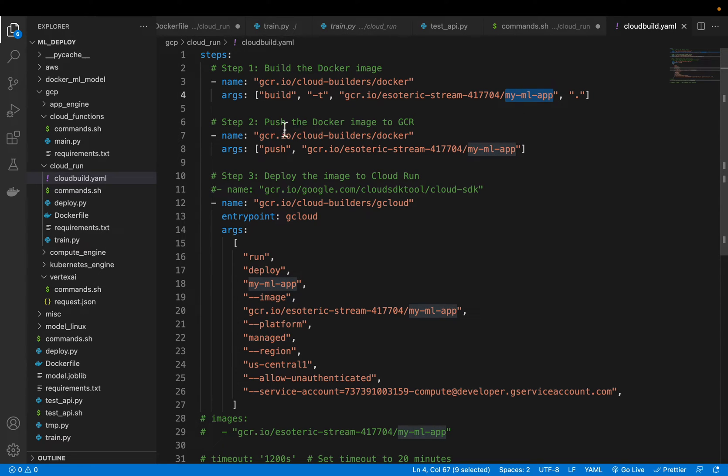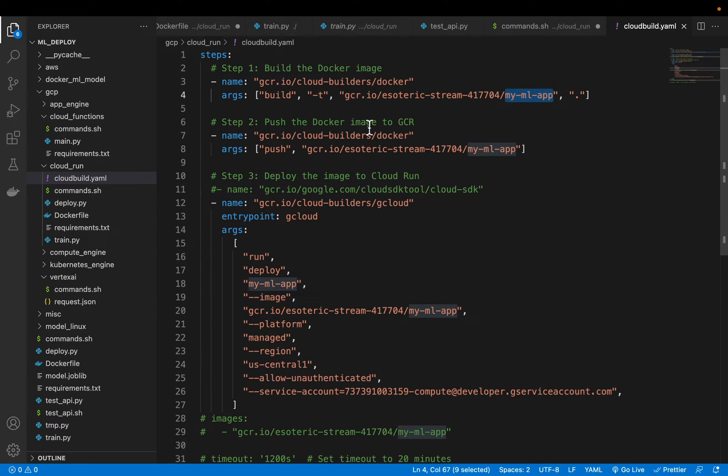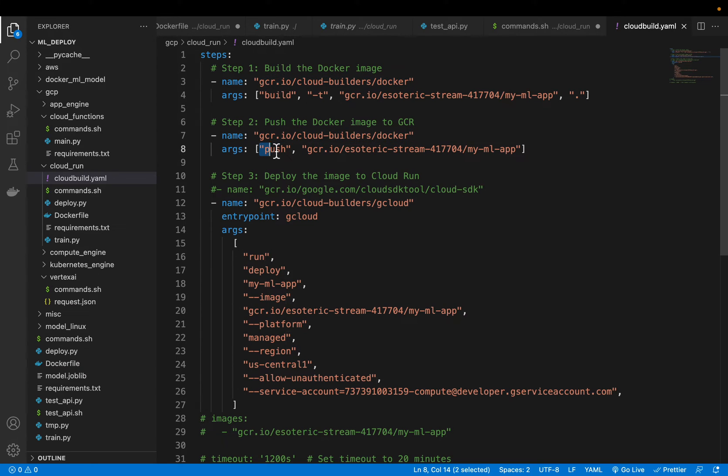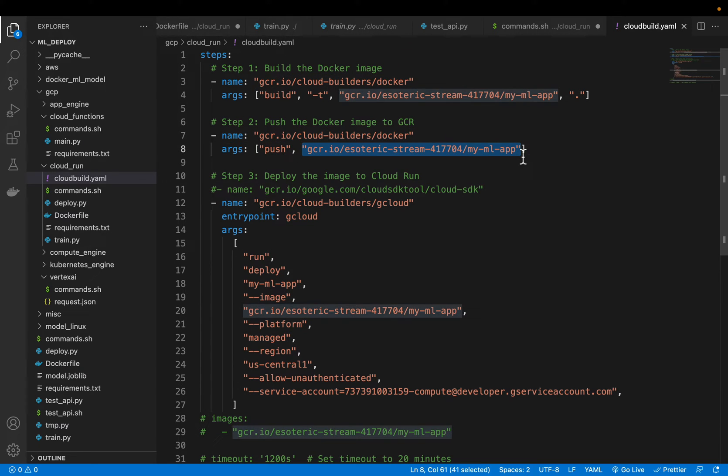And then we push the image to GCR artifact registry. Previously they used to have container registry and artifact registry but now GCP is encouraging to use only the artifact registry. We are using the same cloud build instance to push the image we have just created.